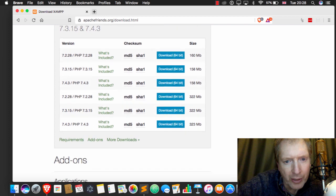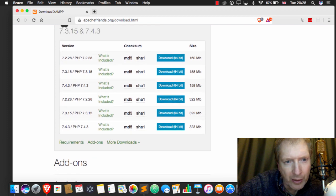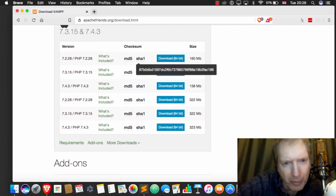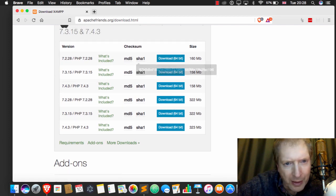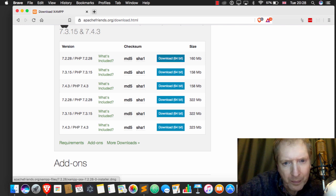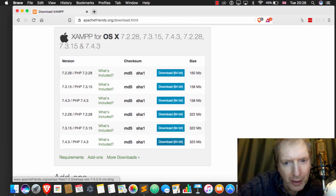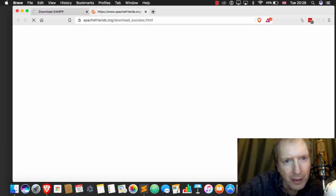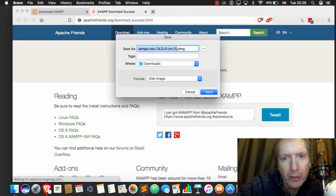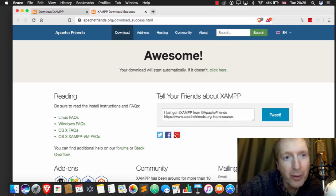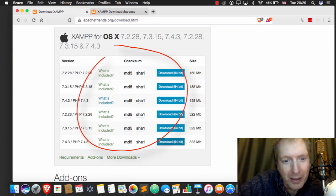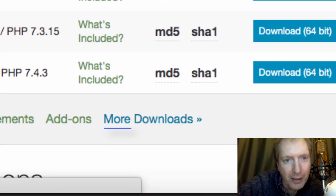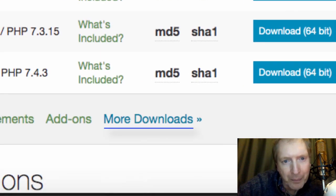Now, the trick is you do not want to click... well, actually, let's give it a little click. No, we don't. We do not want to click that. We want to click on more downloads. That's the trick, because you do not want the VM version.